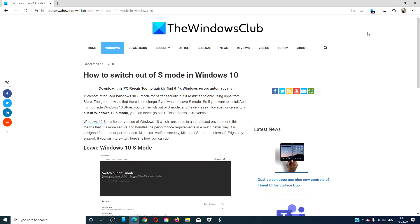Hello Windows Universe! In this video, we will look at how to switch out of S mode in Windows 10.